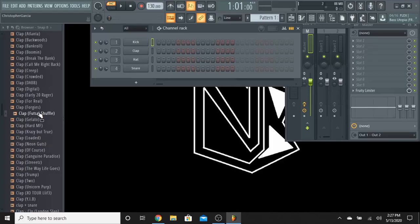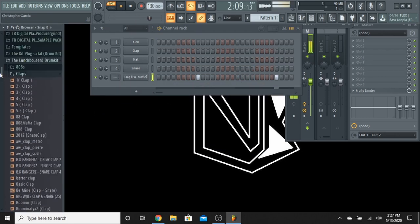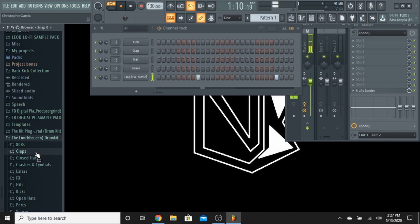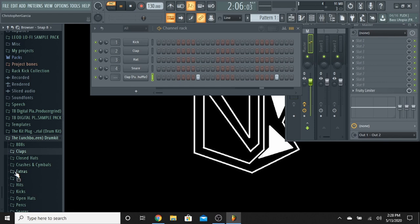Alright, let's get into it. So what we're going to do is just get a simple clap. We're going to keep going with that.